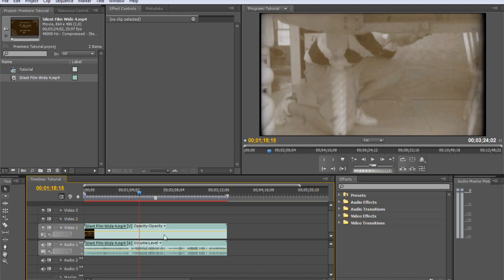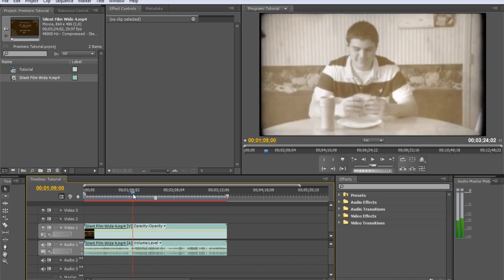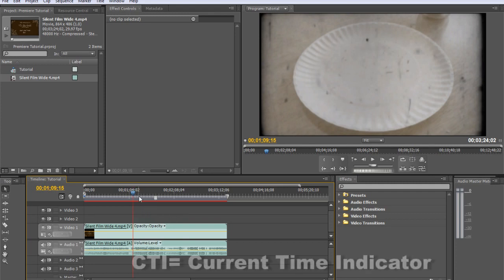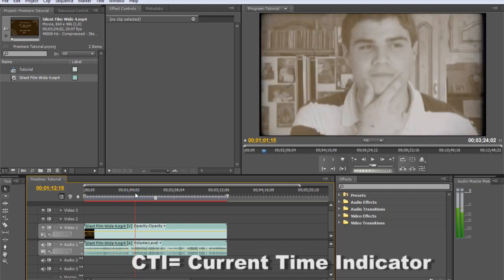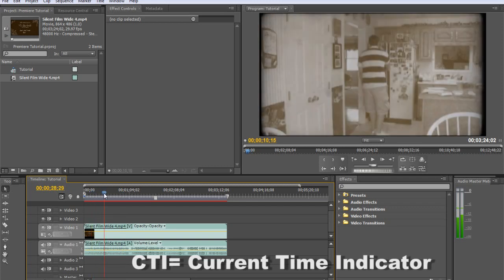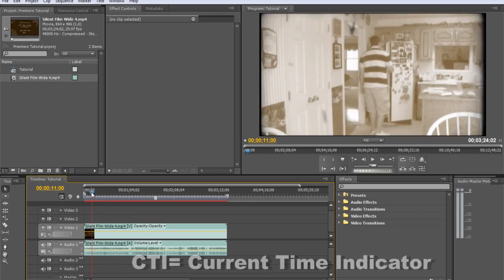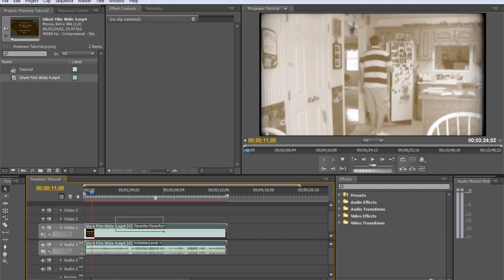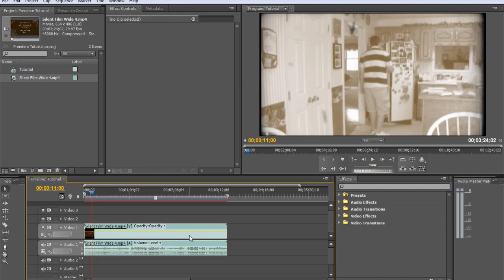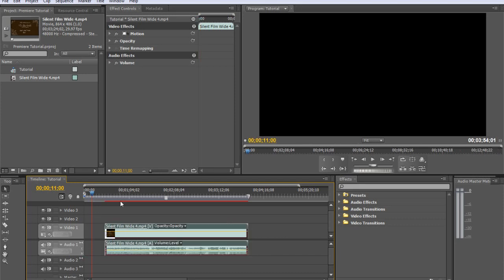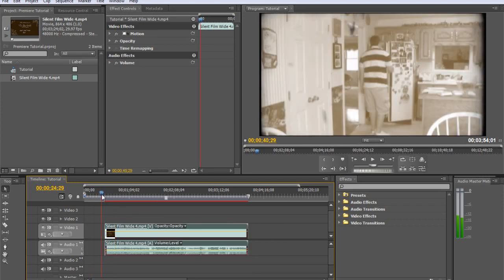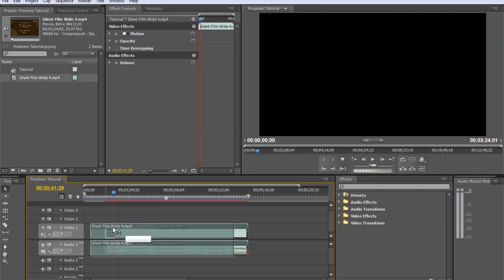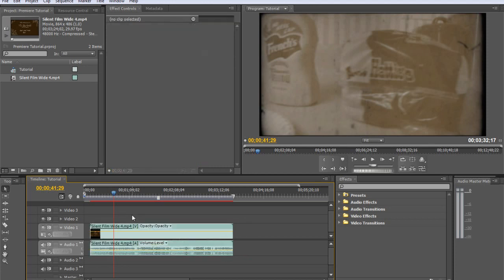It's playing up here when we scrub through with the CTI or the current time indicator. That's what this blue arrow head is, just telling you where you are in your video. Then we can use the selection tool, draw a marquee or just simply select the video and move it around to wherever you want it.